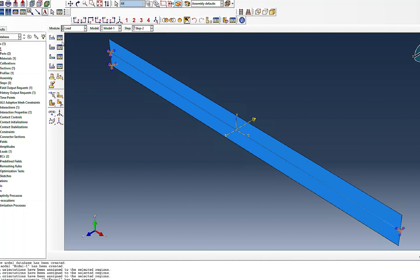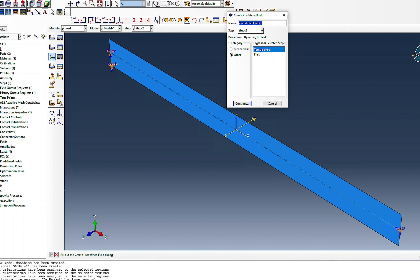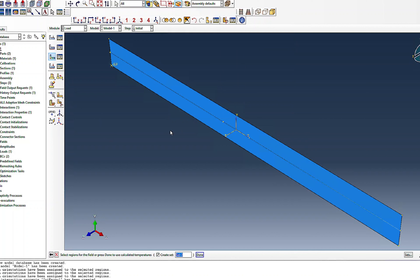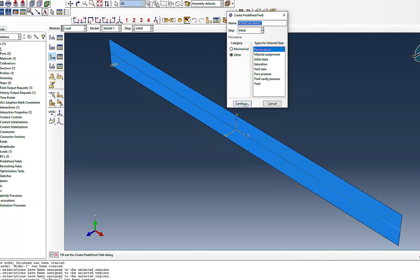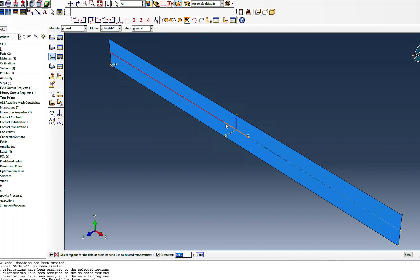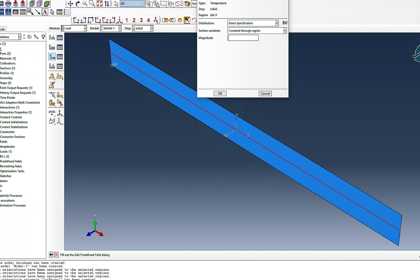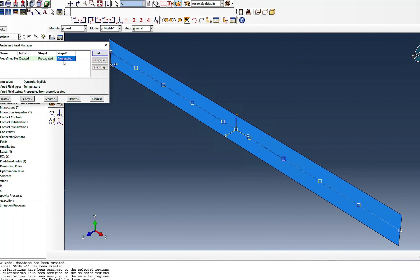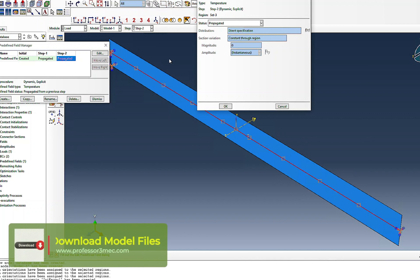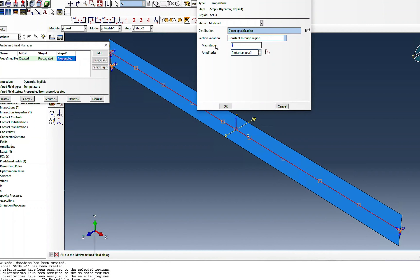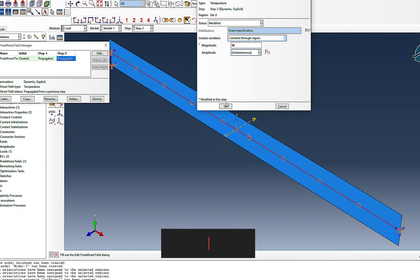Next I assign the initial temperature to the pipe as zero Kelvin. In step two, I modify the temperature to the operational value of 60 degrees Celsius. This way the pipe heats up in step two, and we can observe whether lateral buckling occurs.